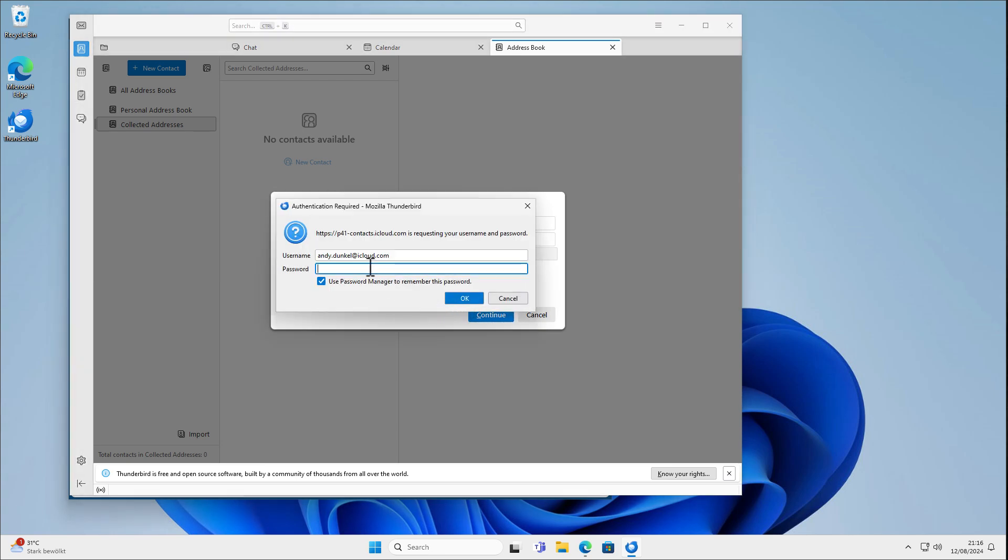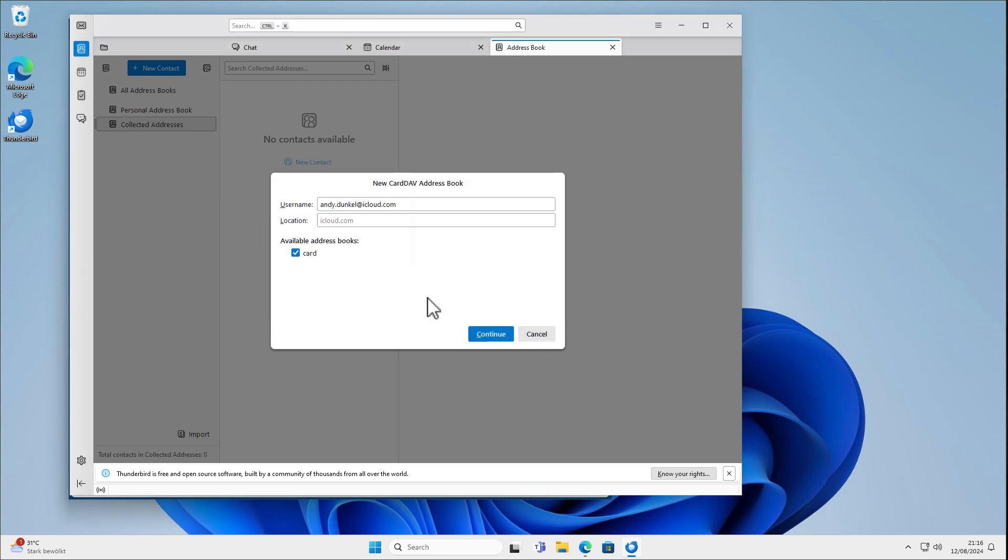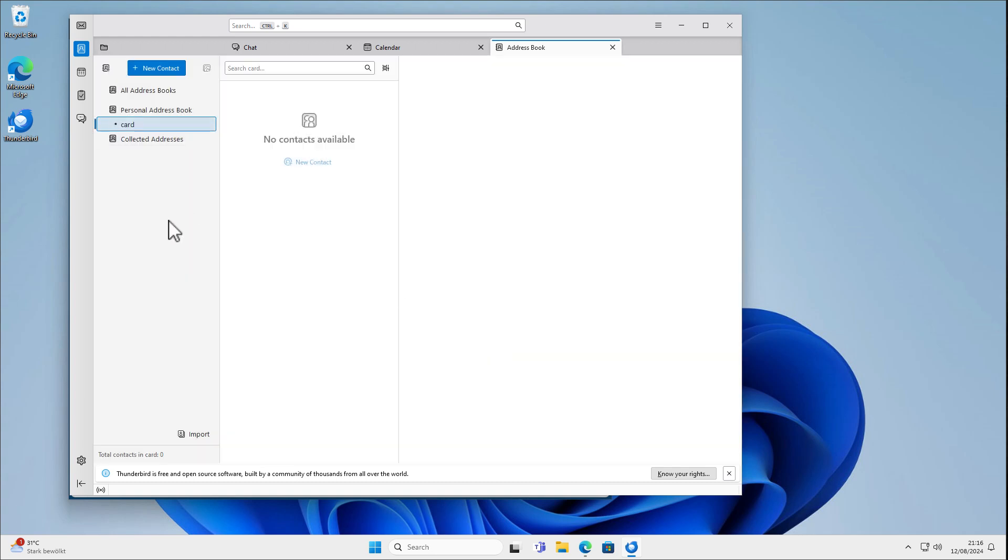And as you can see, this does not work. So it usually takes a few seconds here. And as you can see now here, we have this available address book here. And if I hit Continue, my address book is now synced here.